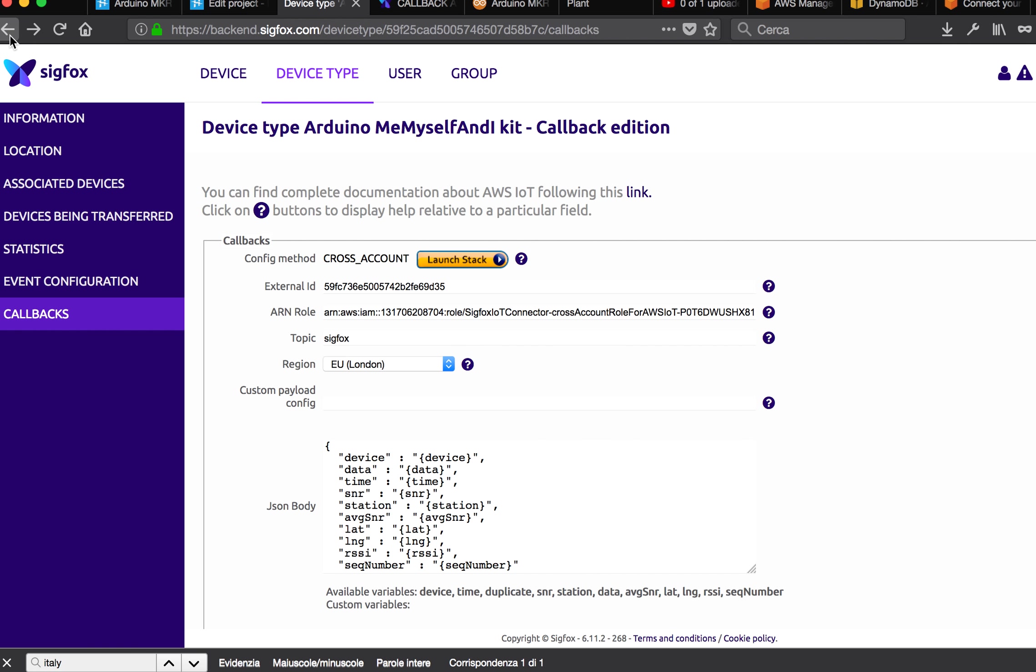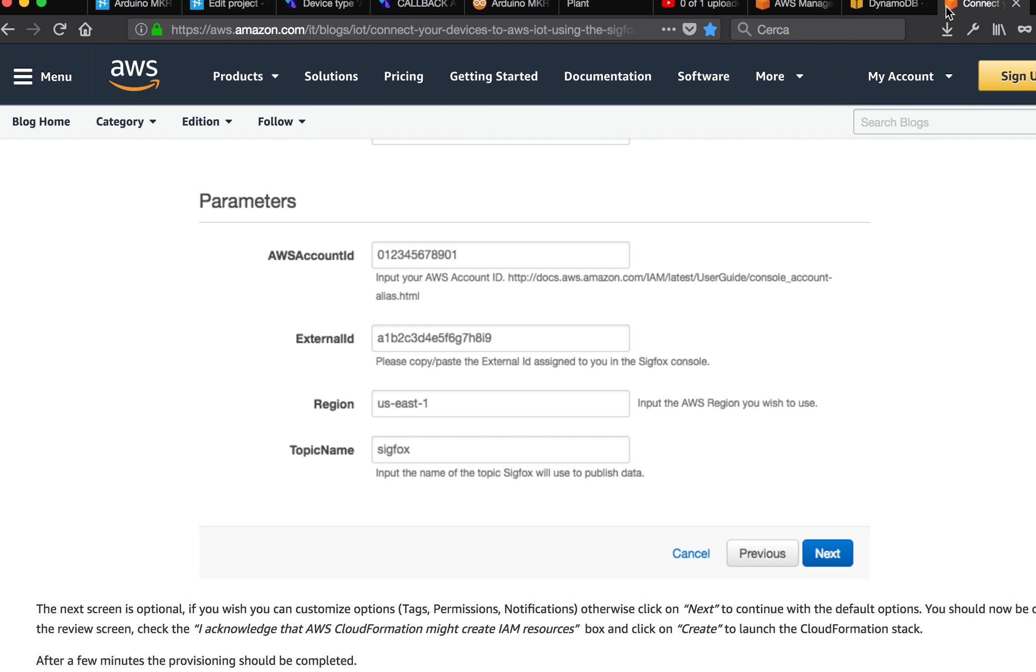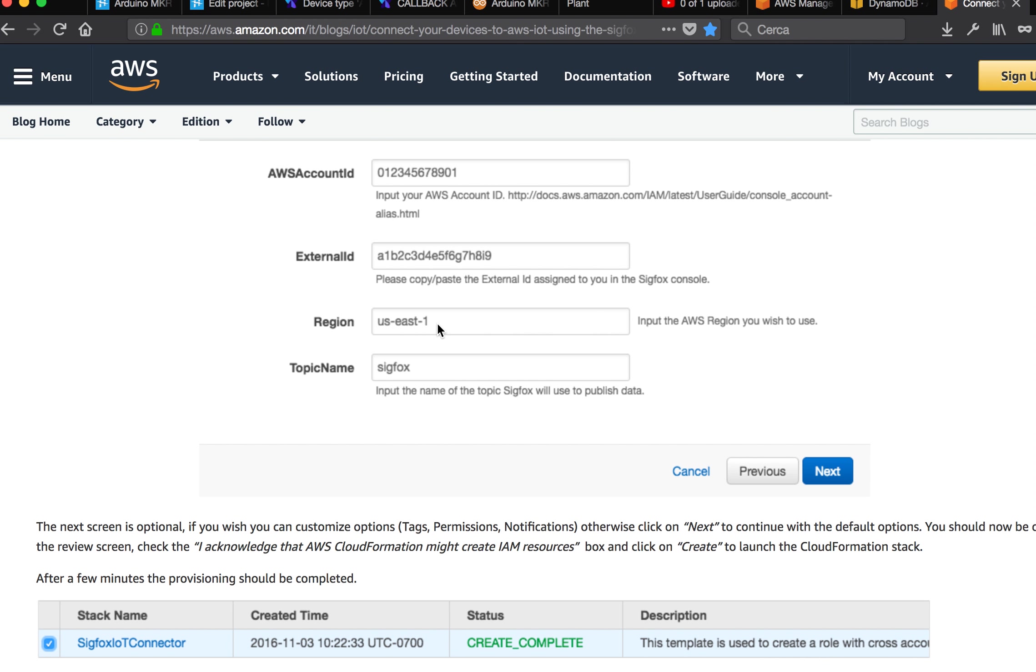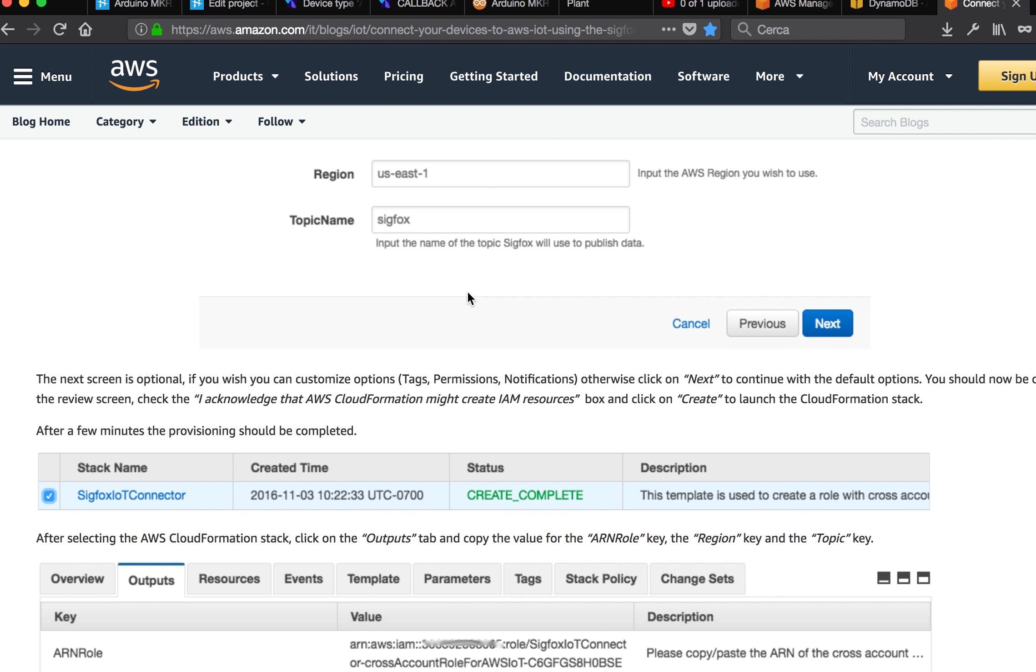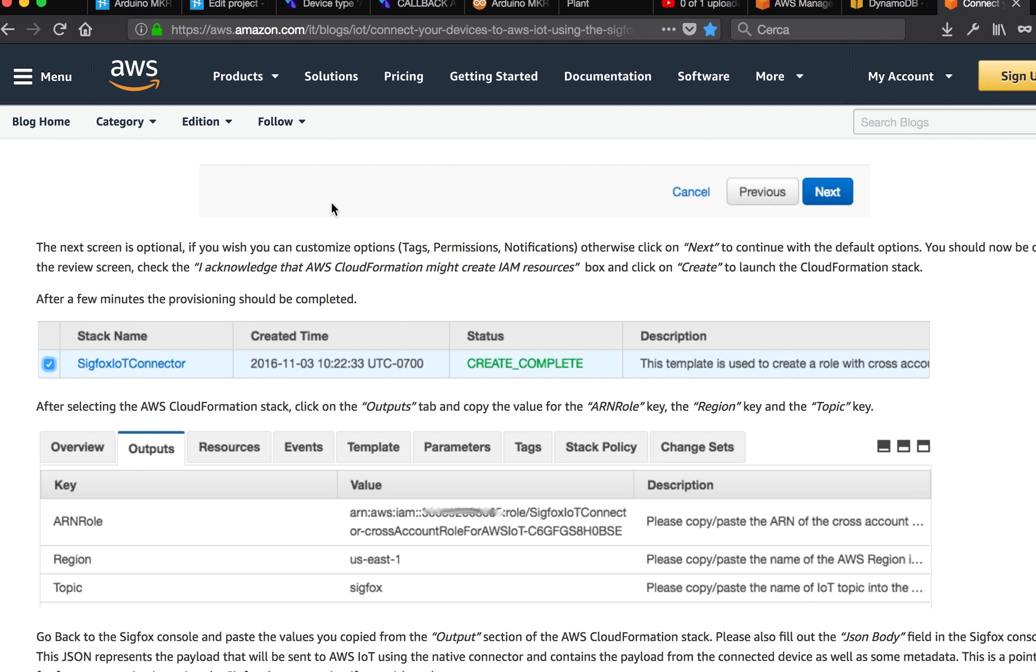Let's go on with the tutorial. You have to specify the region where you are using all your Amazon services. For example, I used the London one, so it's EU West 2. And the topic name is the topic where the data will be published. Then you have to click next.